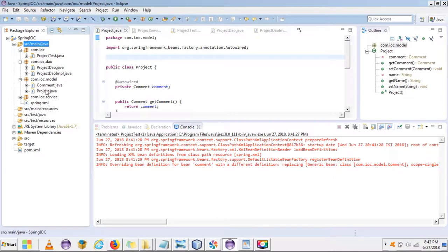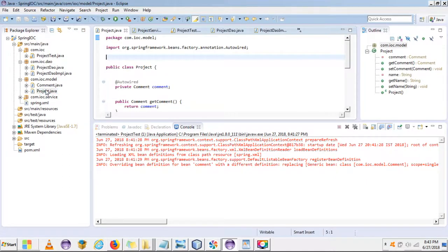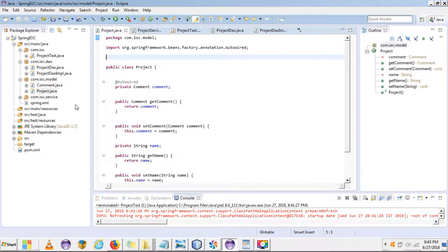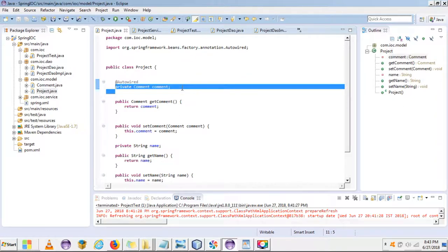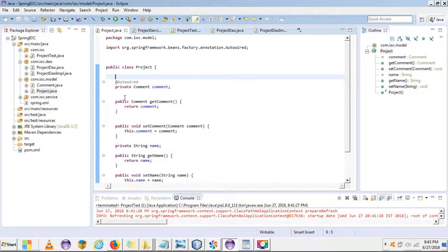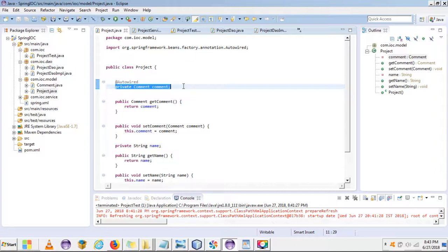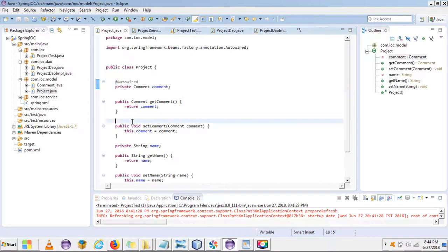The Required annotation we generally use when we want a particular field of a class to be mandatory, such that the object of that particular field should be created when the class loads or the Spring application loads. So we take the example here — we have this Project class, and inside this Project class I have a member variable which is a Comment object. We want this Comment object to be mandatory such that when the application loads, the object of Comment will be created and should not be null.